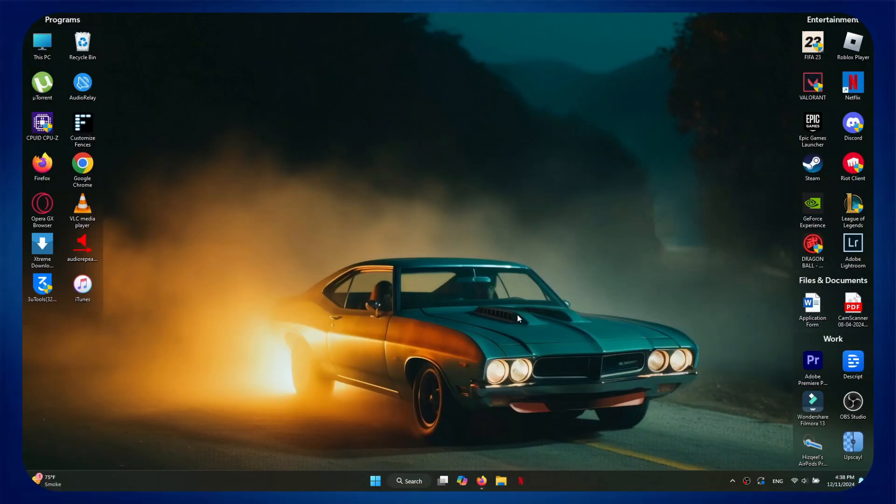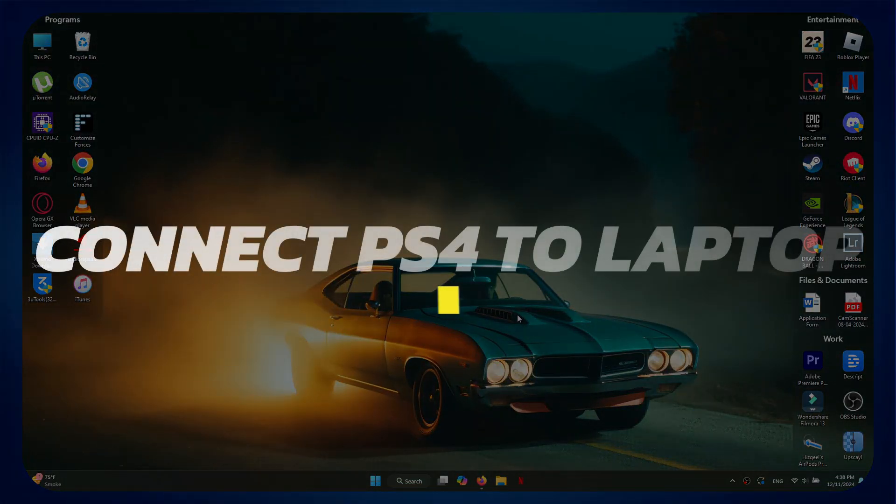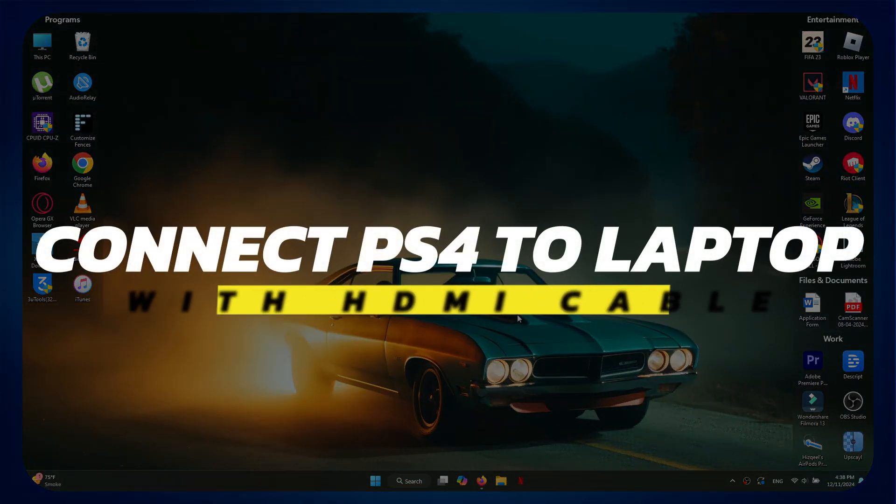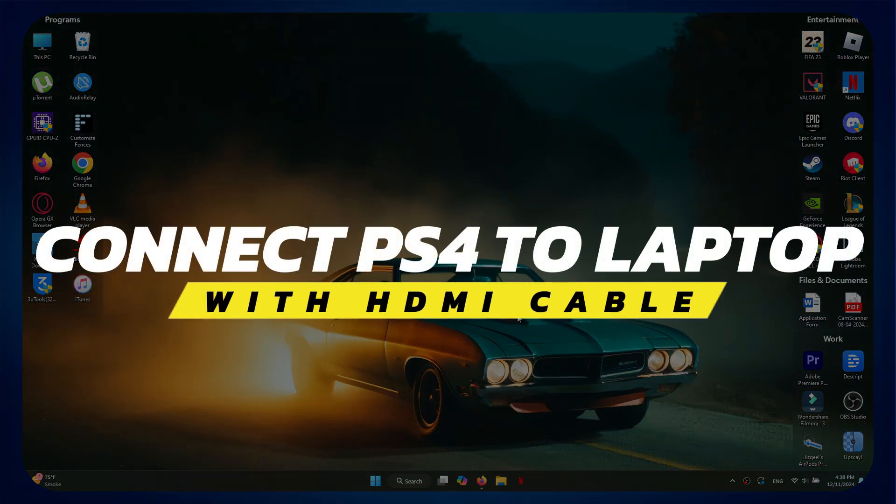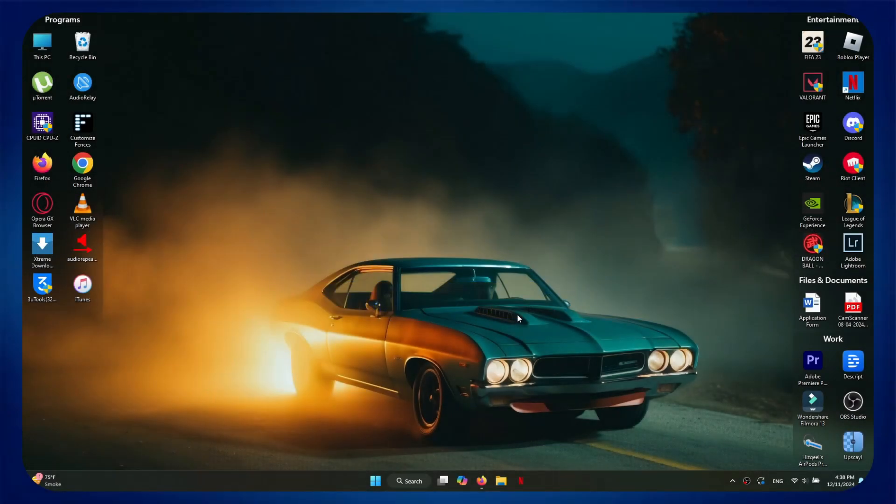Hey guys, in this video, I'll show you how to connect PS4 to laptop with HDMI cable. Alright, let's begin.